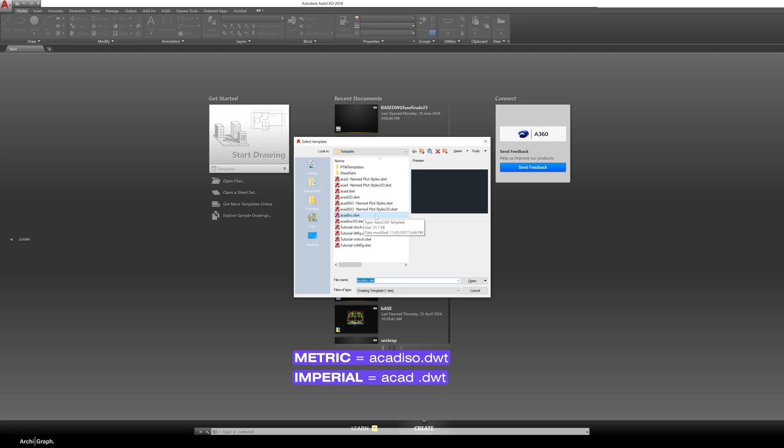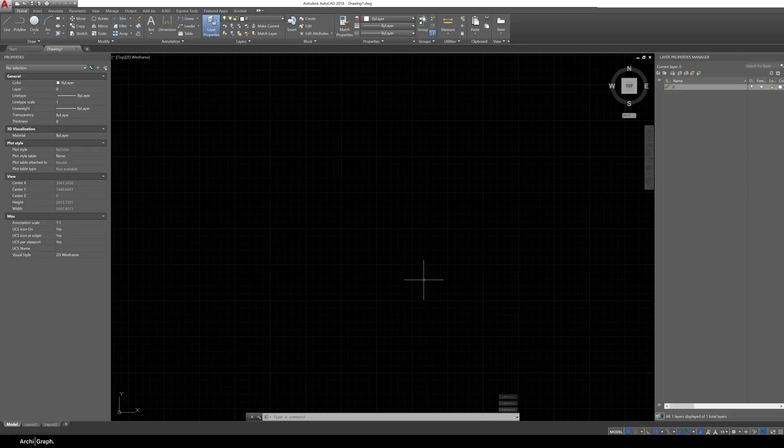You want to be using ACAD ISO. Now what that has is metric units as in millimeters, meters, kilometers and if you're in America or one of the countries in the world using imperial you want to be using ACAD.dwt. Now make sure you use the right one at the start of your drawing.